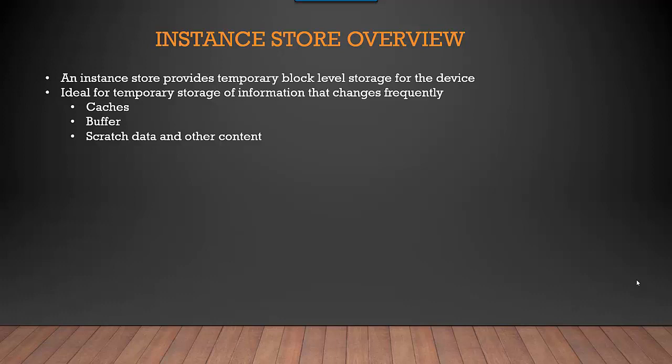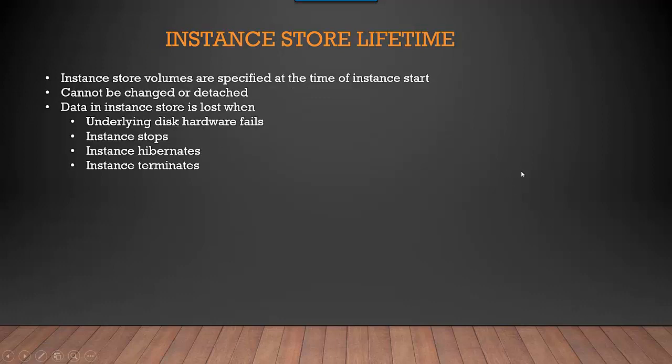Moving on to the next one: Instance Store volumes are specified at the time of instance start. So when you set up an EC2 instance, that is the time you will select the type of instance.